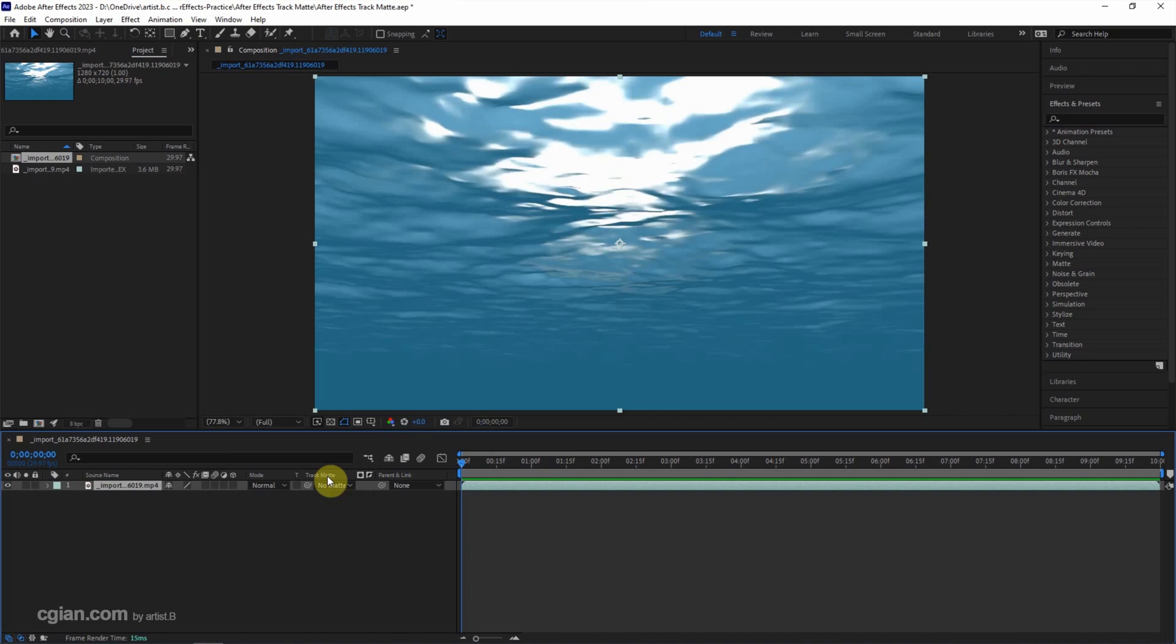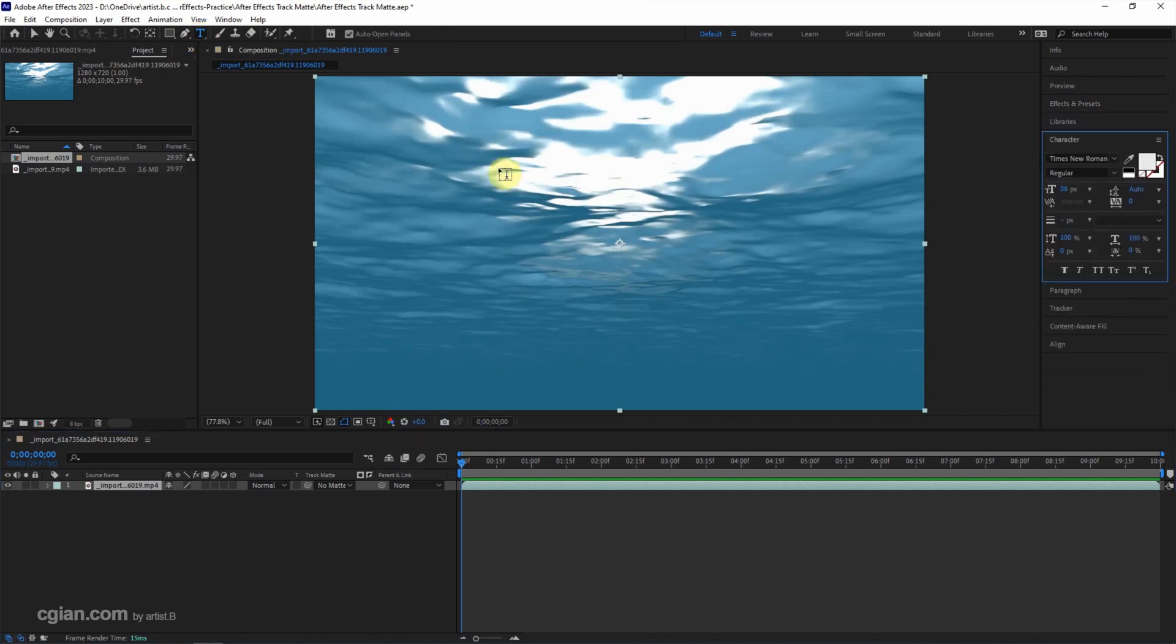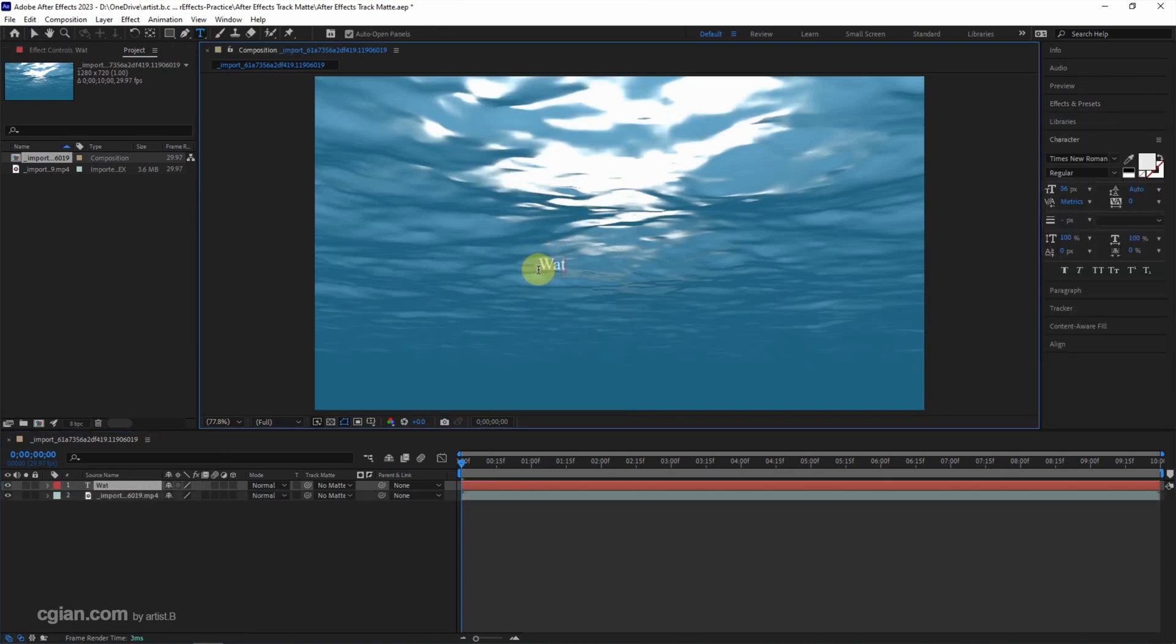Now I add the text layer. I press the Horizontal Type Tool, click it, and type Water.